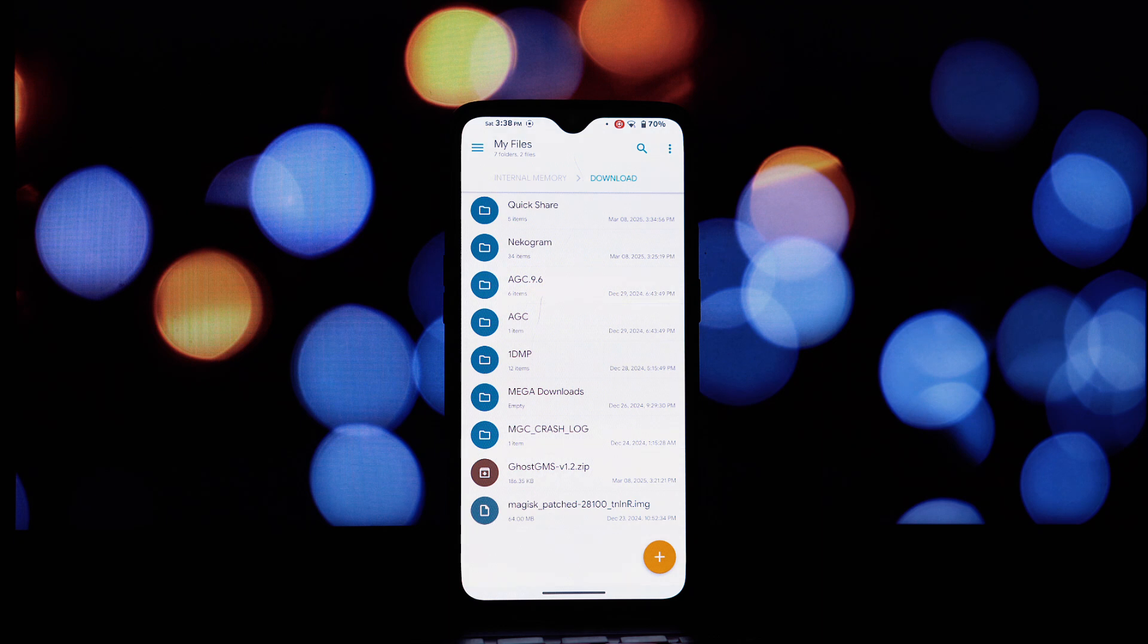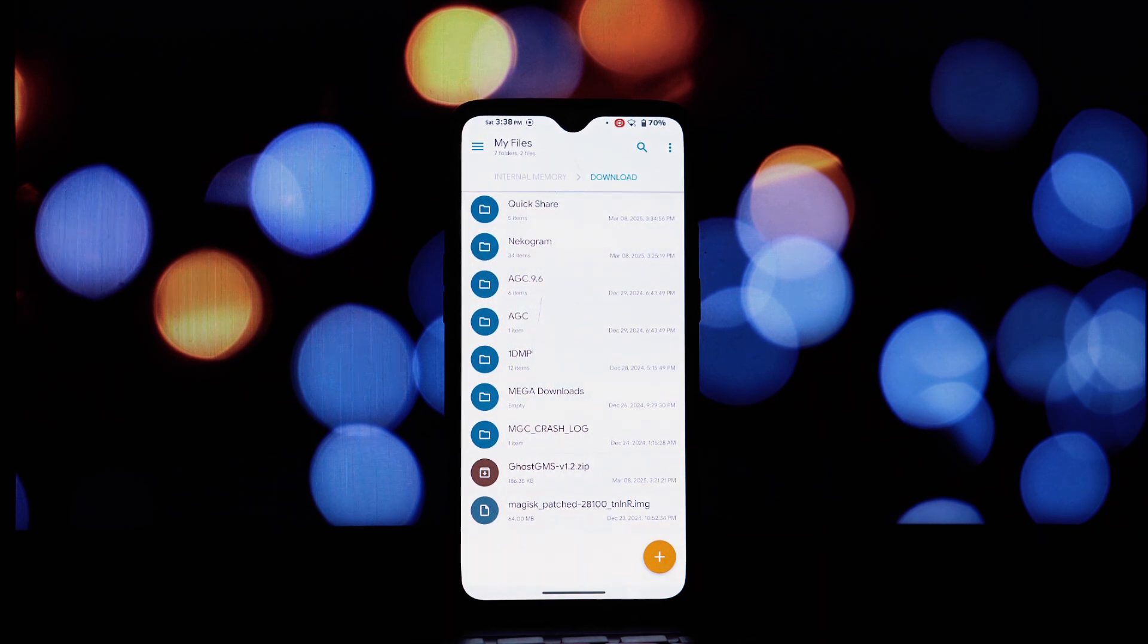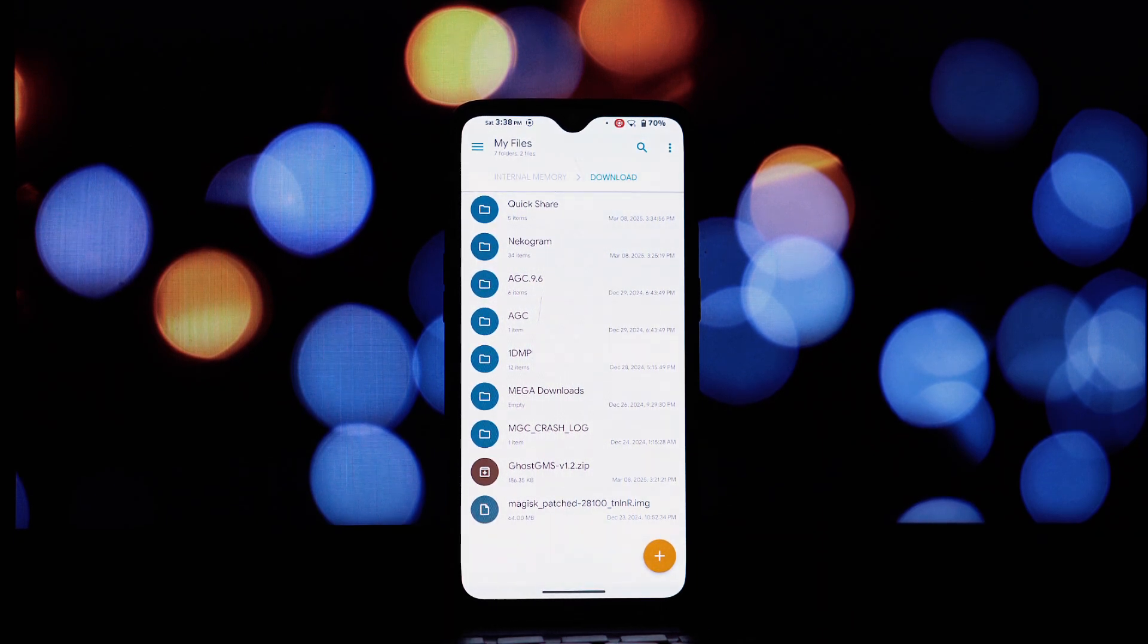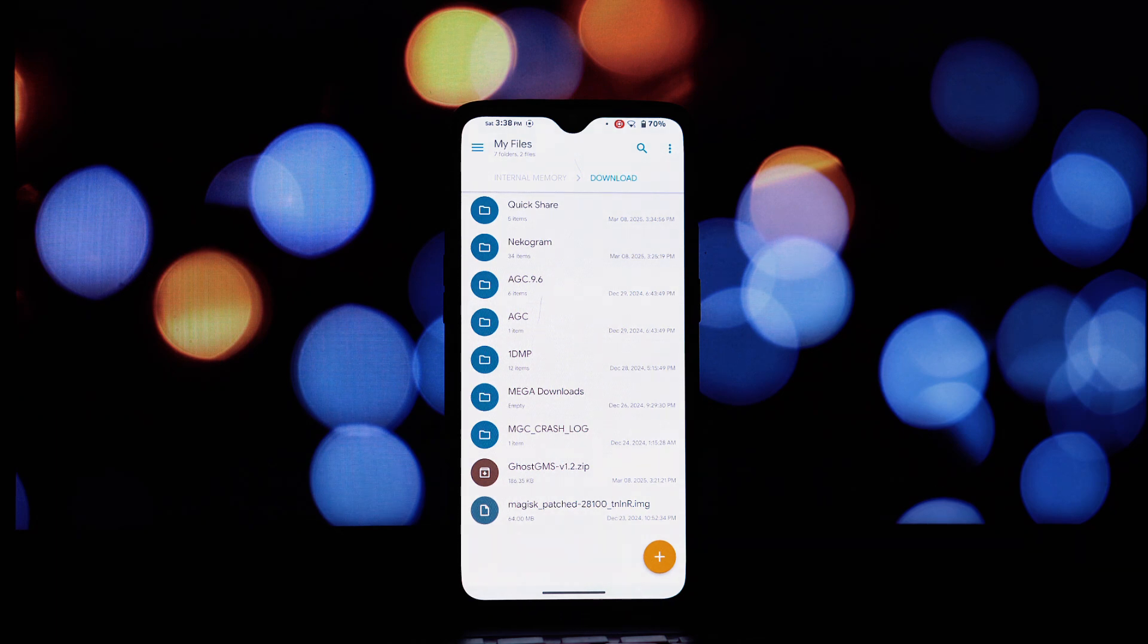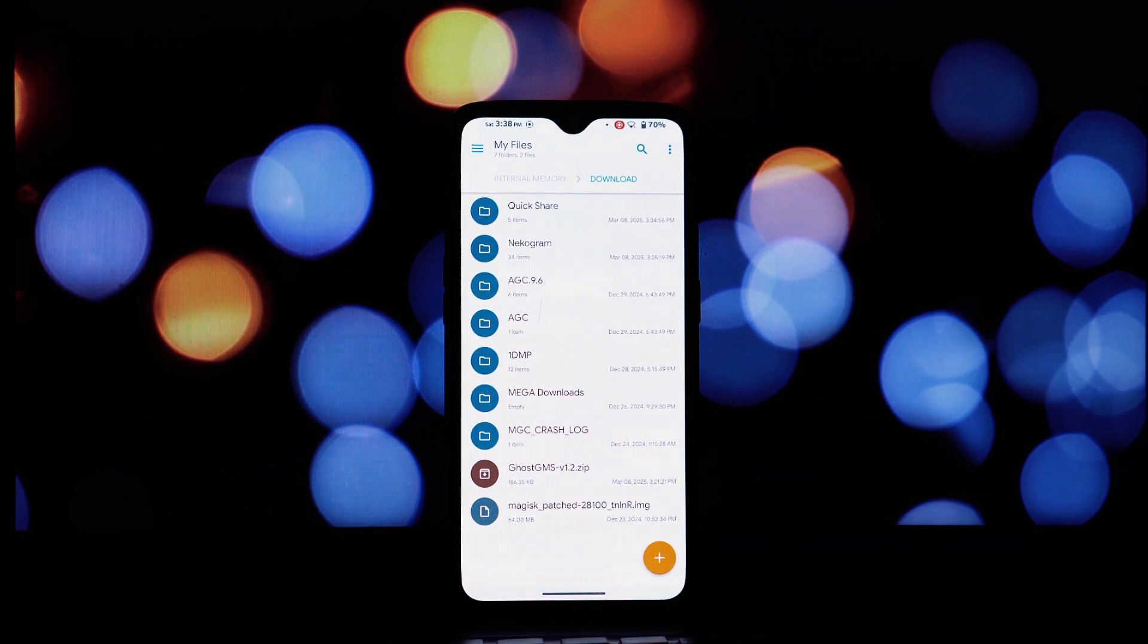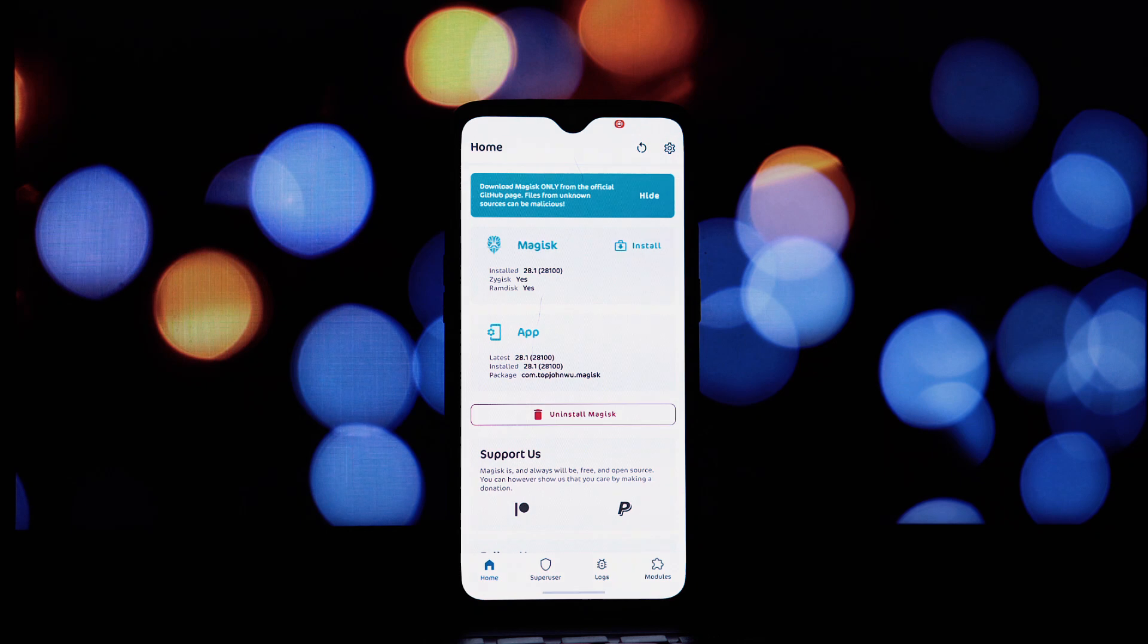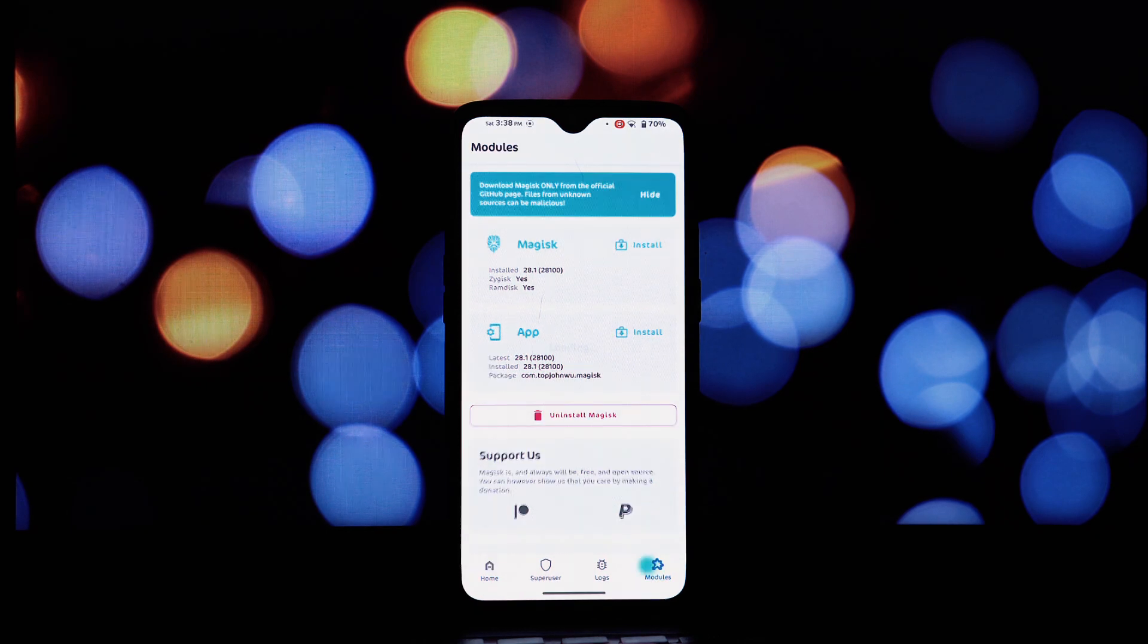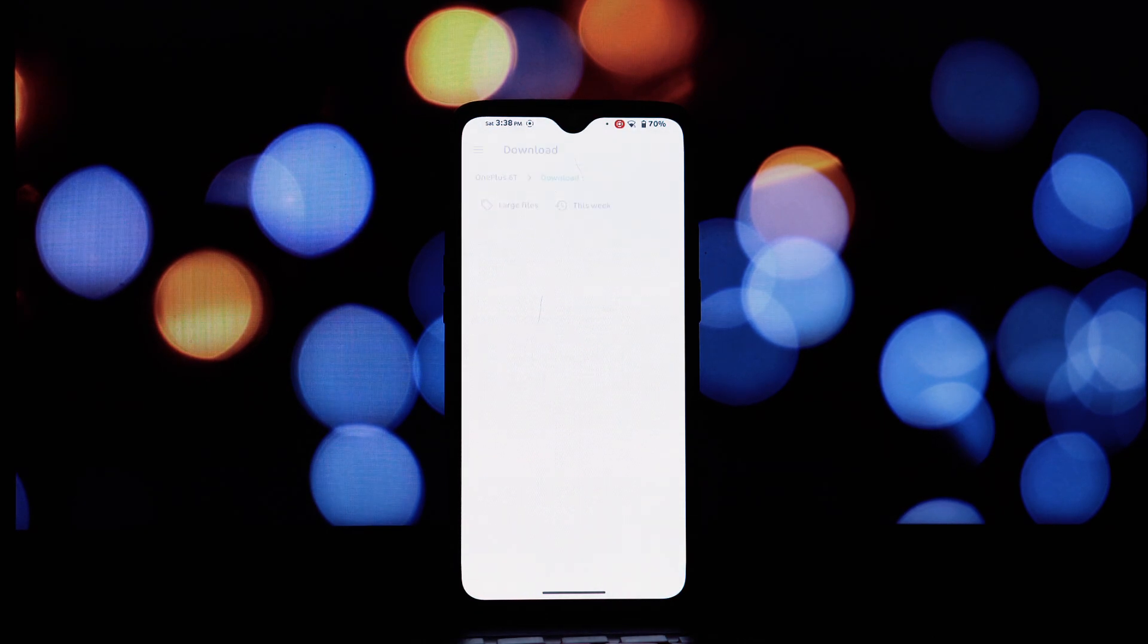Once you've found the file, tap on it to select it. You'll now see the Magisk installation screen. After the installation is successfully completed, reboot your device.